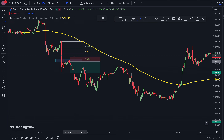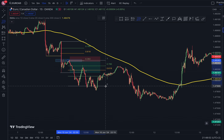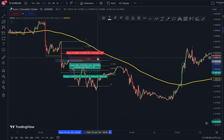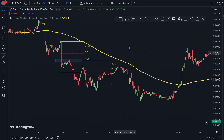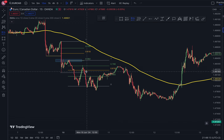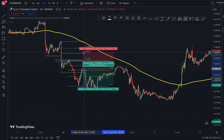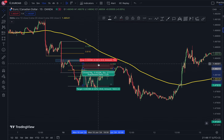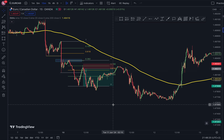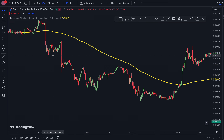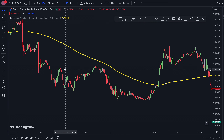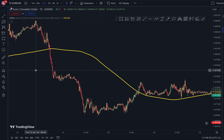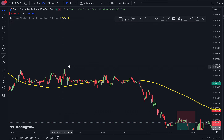Again, price pulls back and comes all the way down, rejecting our 78.6 level. That was a nice trade — one-to-three. That was a beautiful trade. These are the kinds of trades that you will take with this strategy. This has to be one of my best strategies I've discovered on the channel.